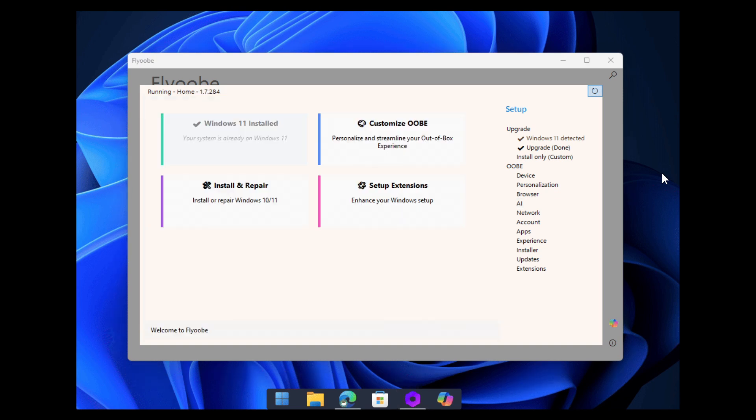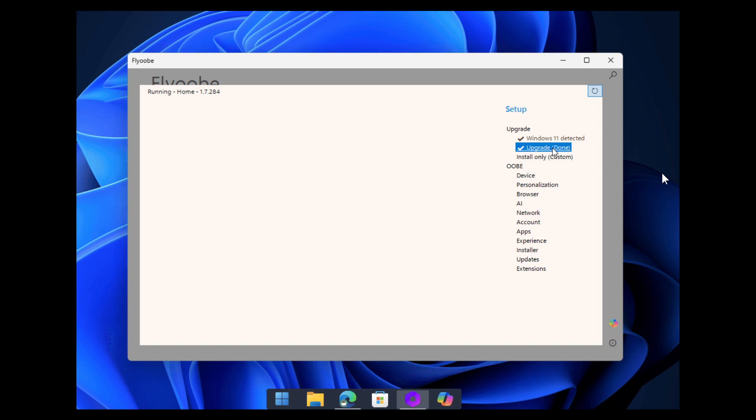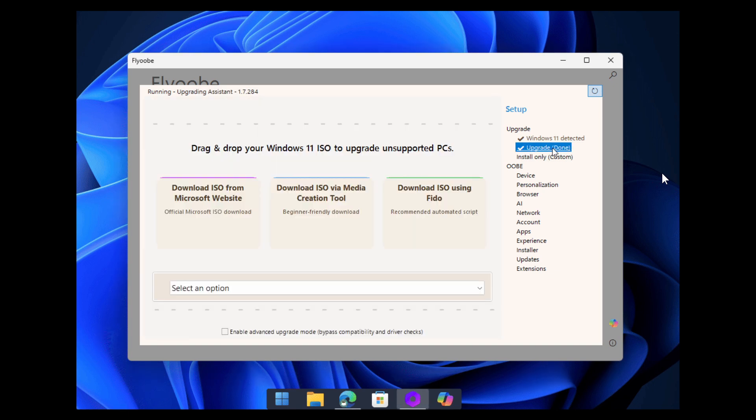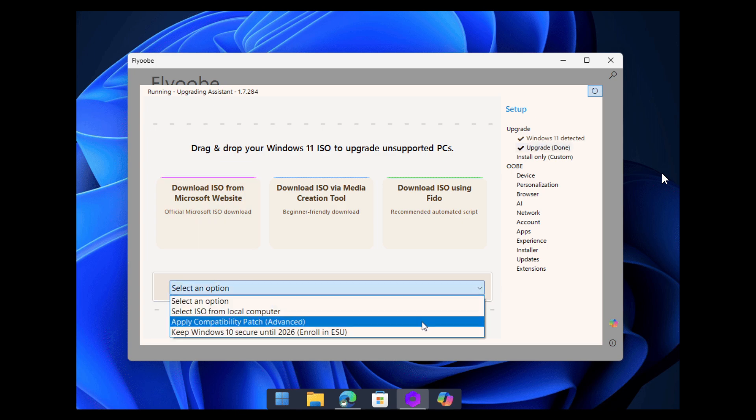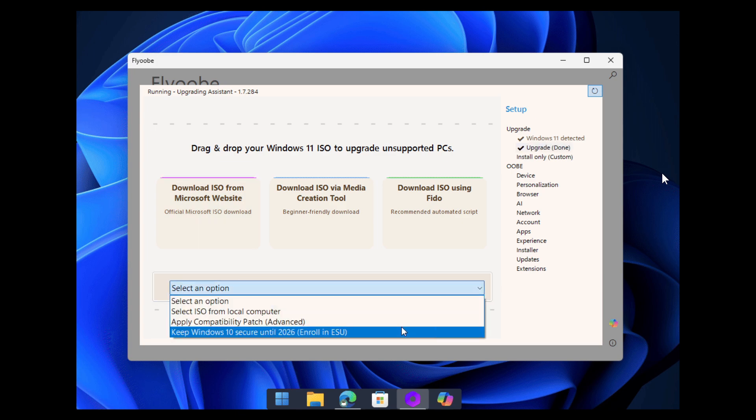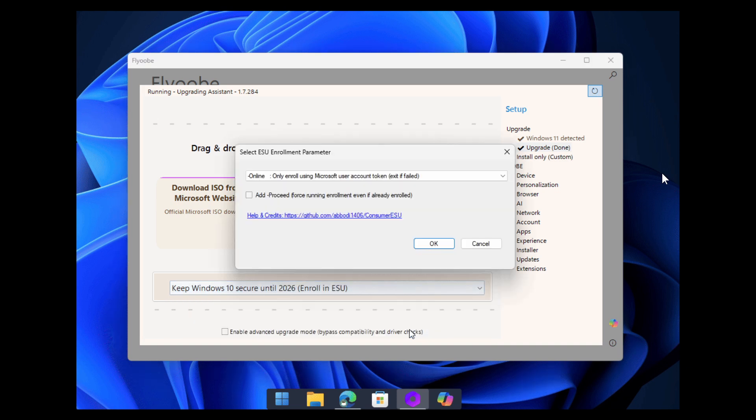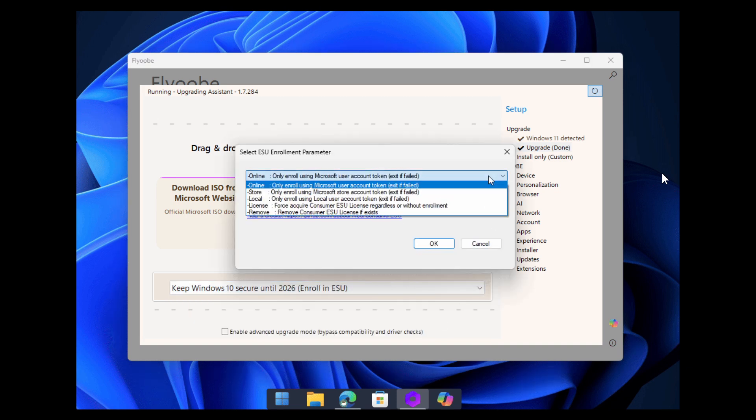And then the second improvement is the brand new OOBE page for exploring and disabling AI in Windows 11, which was introduced in version 1.7. It's been reworked at its core. It now digs even deeper to uncover the way AI is embedded throughout Windows 11.